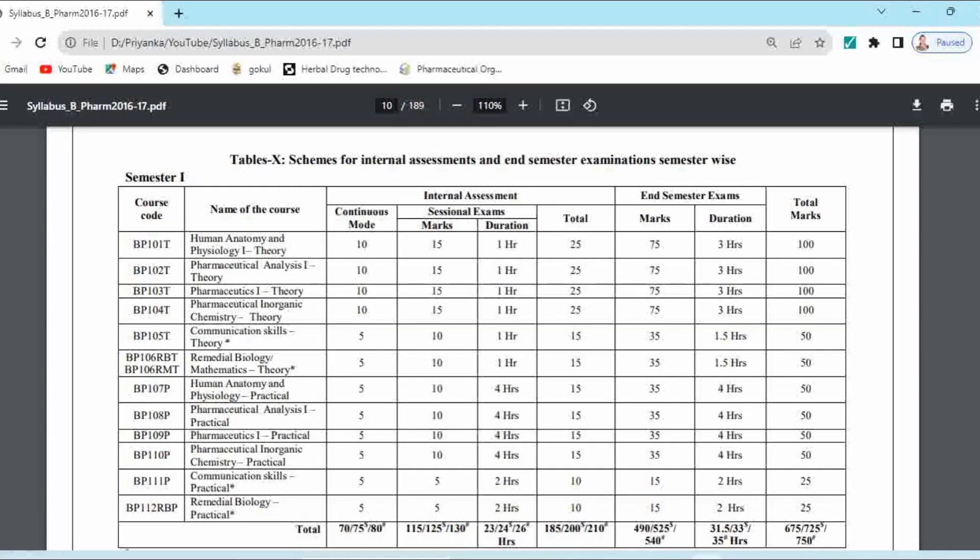This is the syllabus copy of your semester 1. If you see here, the course code is given and the name of course — these are the names of subjects. Course means your subject, and the subject codes or course codes are given as BP101T.